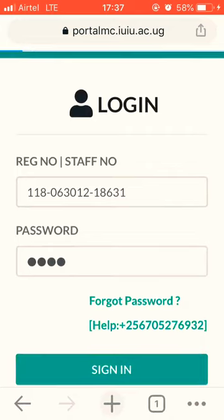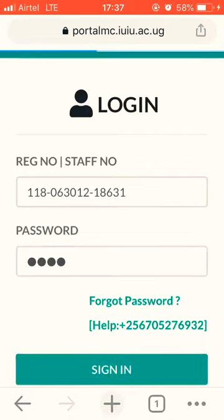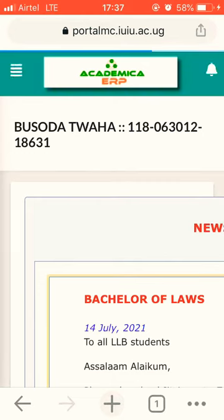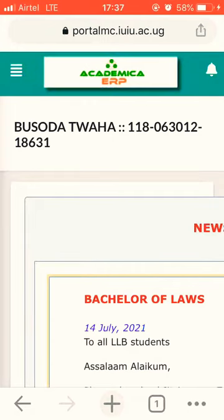You sign in. After signing in, in the top left corner there are four bars — we'll be clicking on them several times. From there, choose E-Learning.